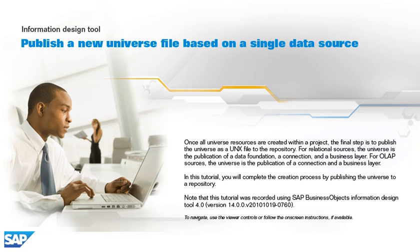Once all universe resources are created within a project, the final step is to publish the universe as a UNX file to the repository. For relational sources, the universe is the publication of a data foundation, a connection, and a business layer. For OLAP sources, the universe is the publication of a connection and a business layer.